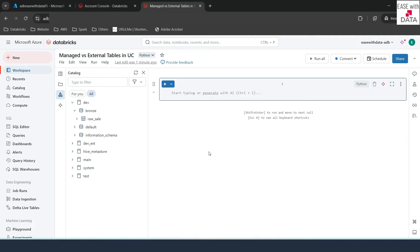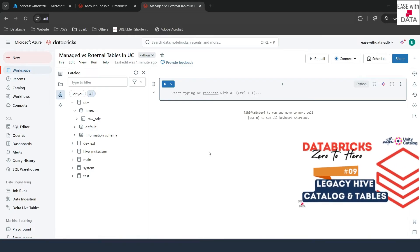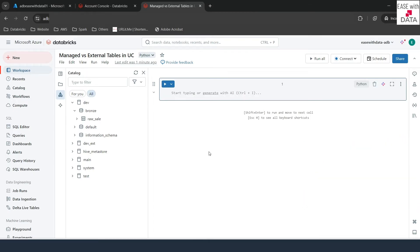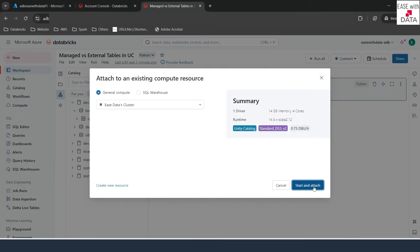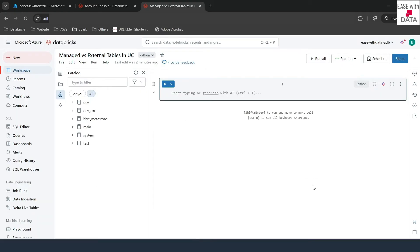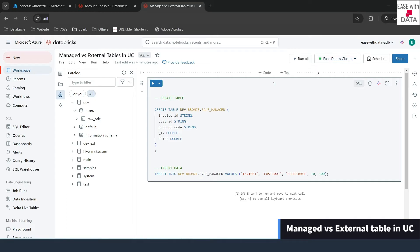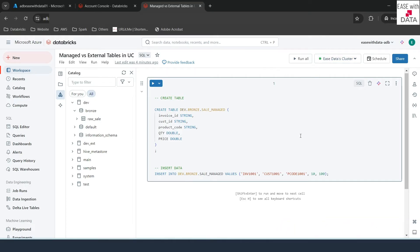We have already seen the difference between managed and external tables in Hive Metastore in our previous session. If you haven't seen that video, I'd recommend going back to watch it first. To work with the notebook, the first thing we need to do is connect to compute. I'll click Connect and attach my cluster — it will take a few minutes. Now that compute is up and running, as indicated by the green icon, I've already created a CREATE TABLE statement for our managed table and will insert a demo record into the same table. Let me go ahead and run this.